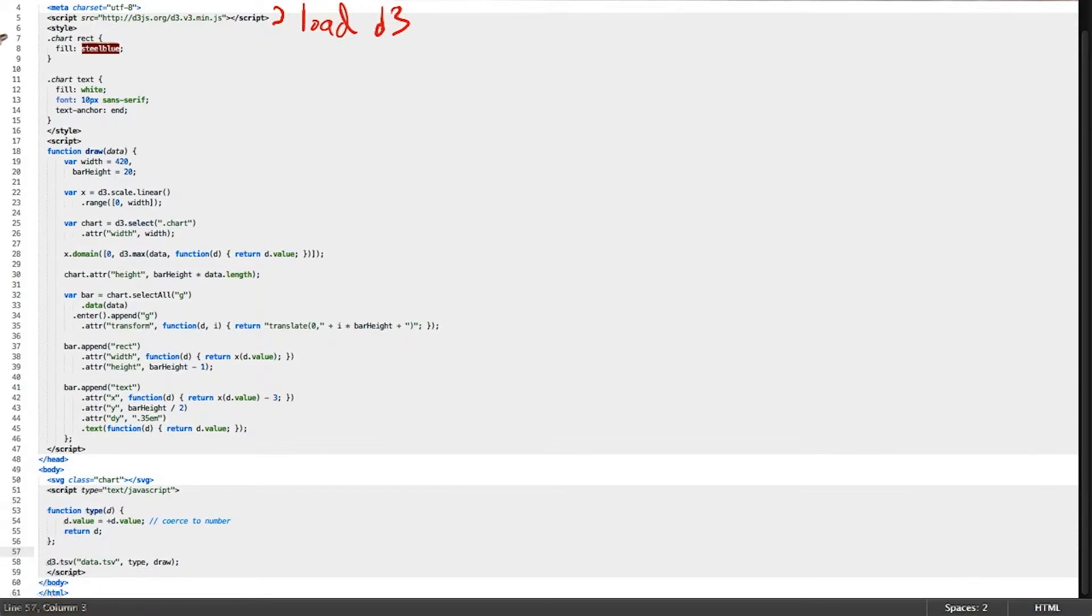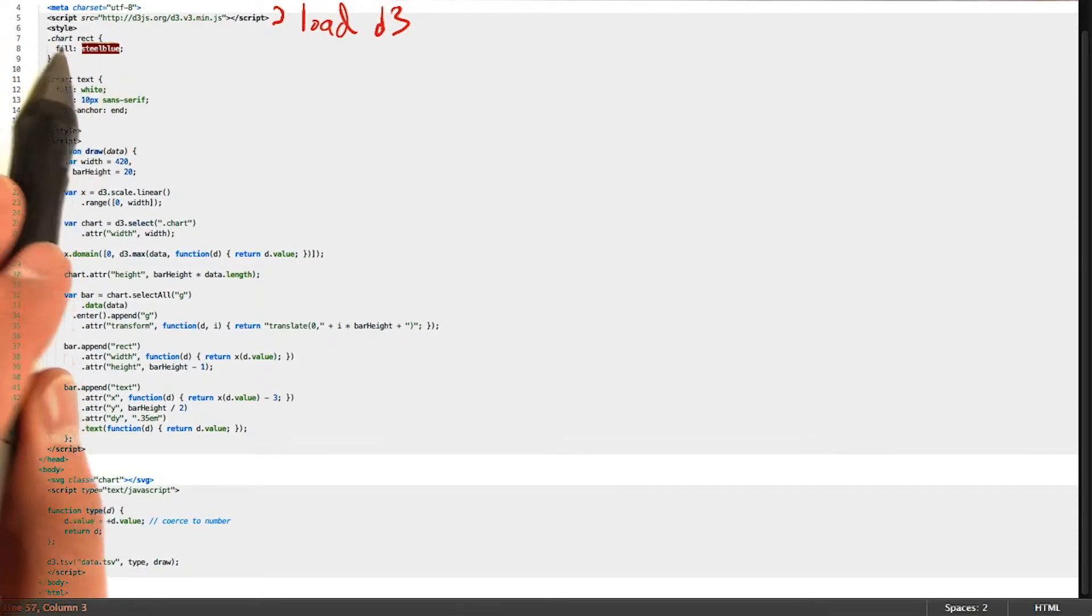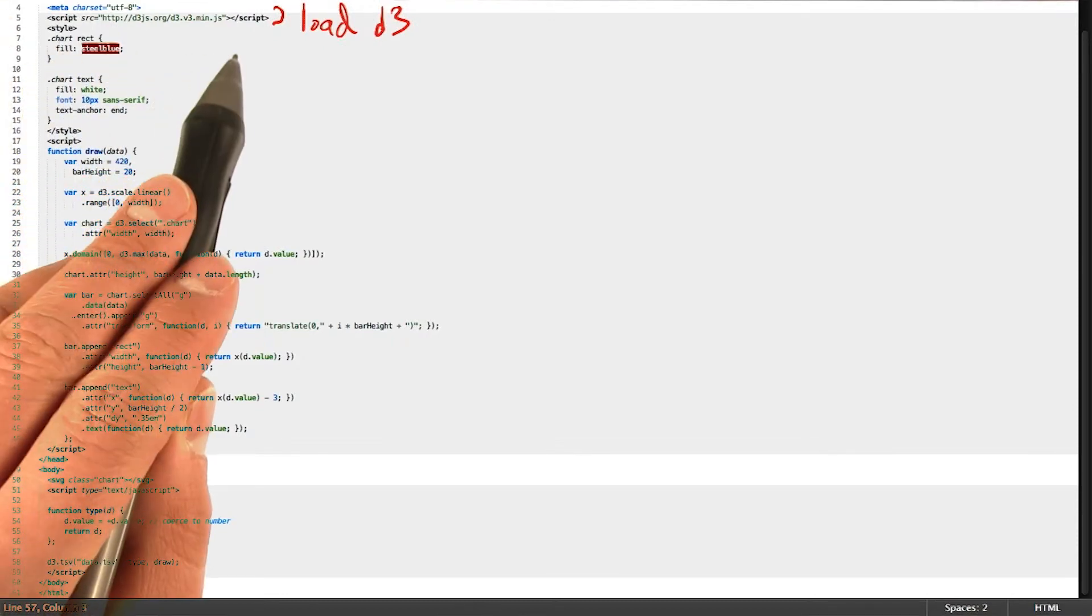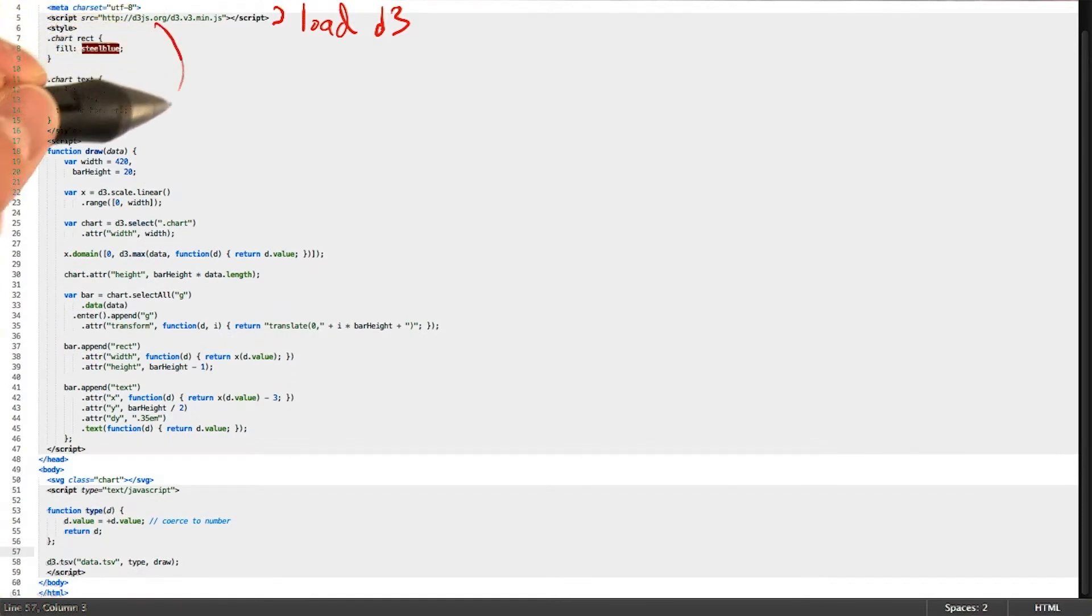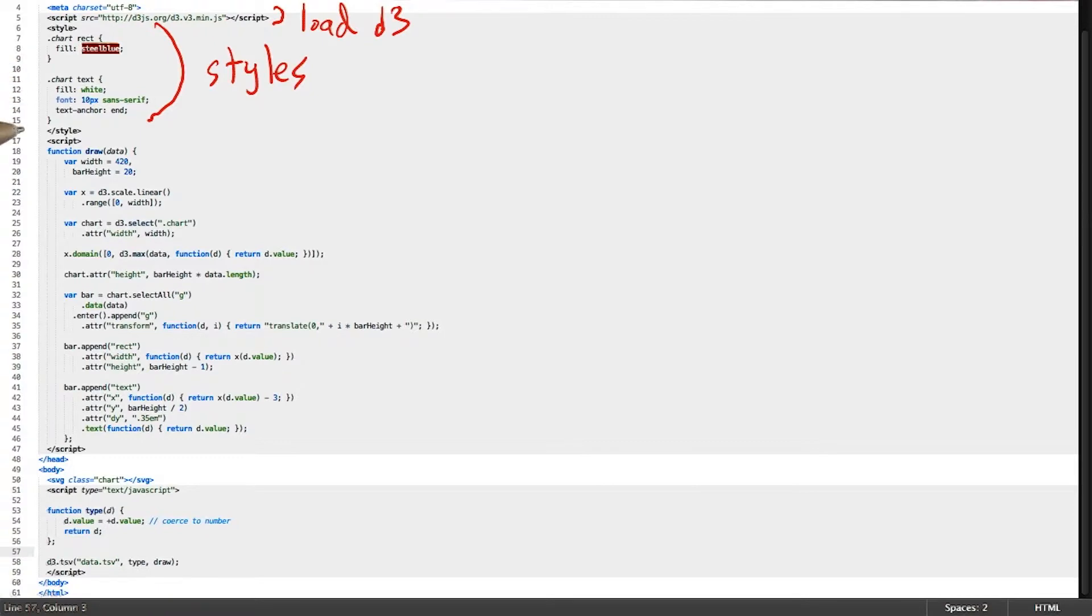At the very top here, we have a script tag, which actually loads our D3 library. Right below the script tag, we have a style tag, which can be used to add styles to the graphics and elements created through D3.